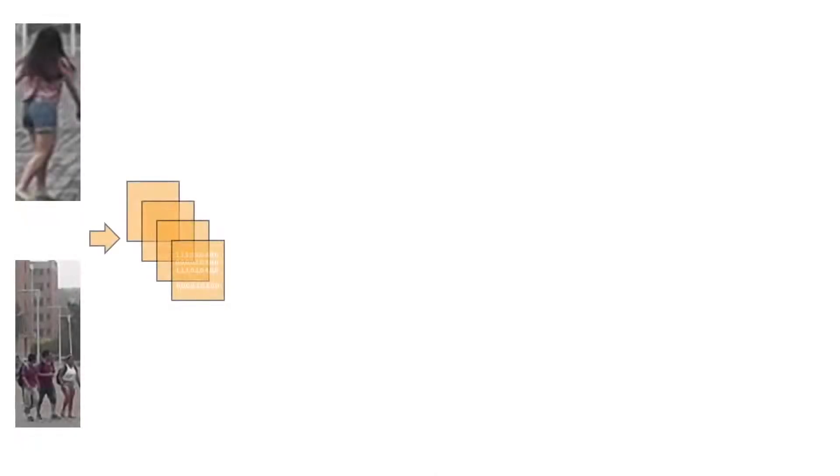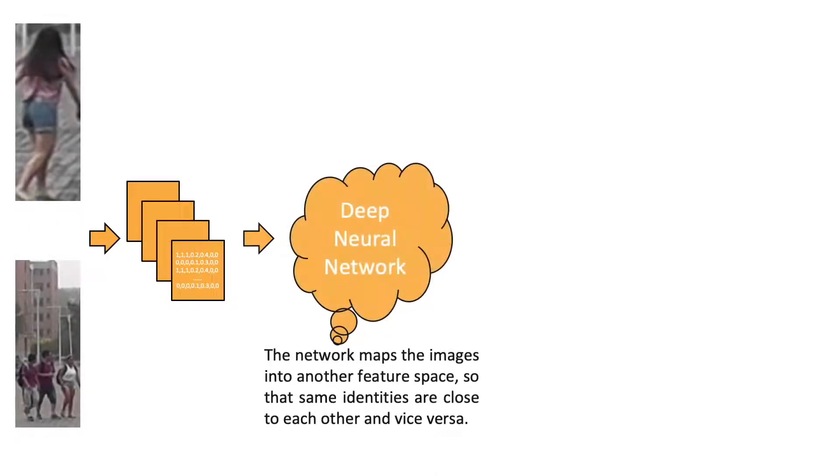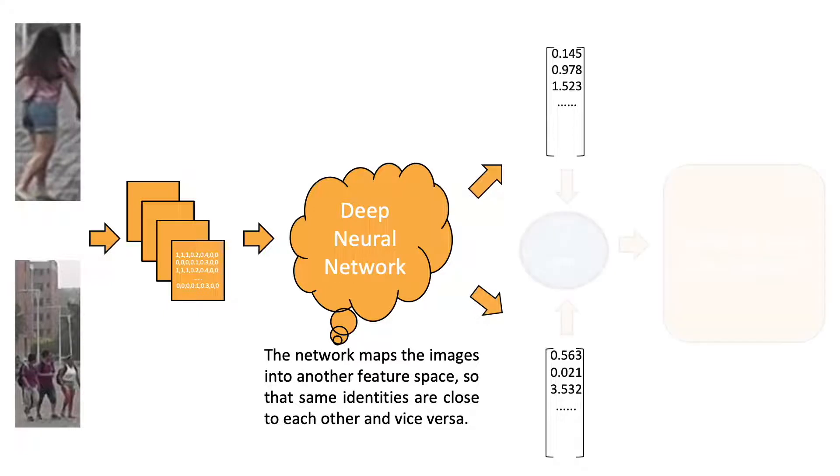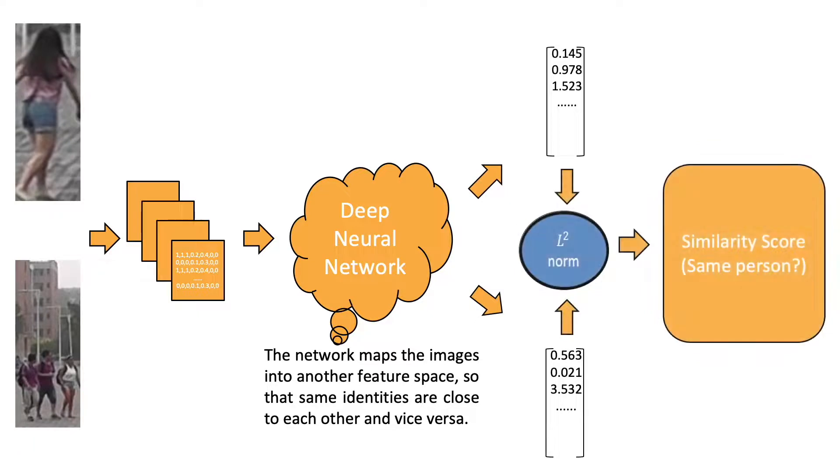Common person re-ID models are usually taking images as inputs. Nowadays, most of the person re-ID models are using deep neural networks. A deep neural network maps the images into another feature space so that the same identities are close to each other and vice versa. We can use the output from the deep neural network as the feature embedding of the image. Whether two images belong to the same person can be determined by the L2 distance of two feature embeddings.